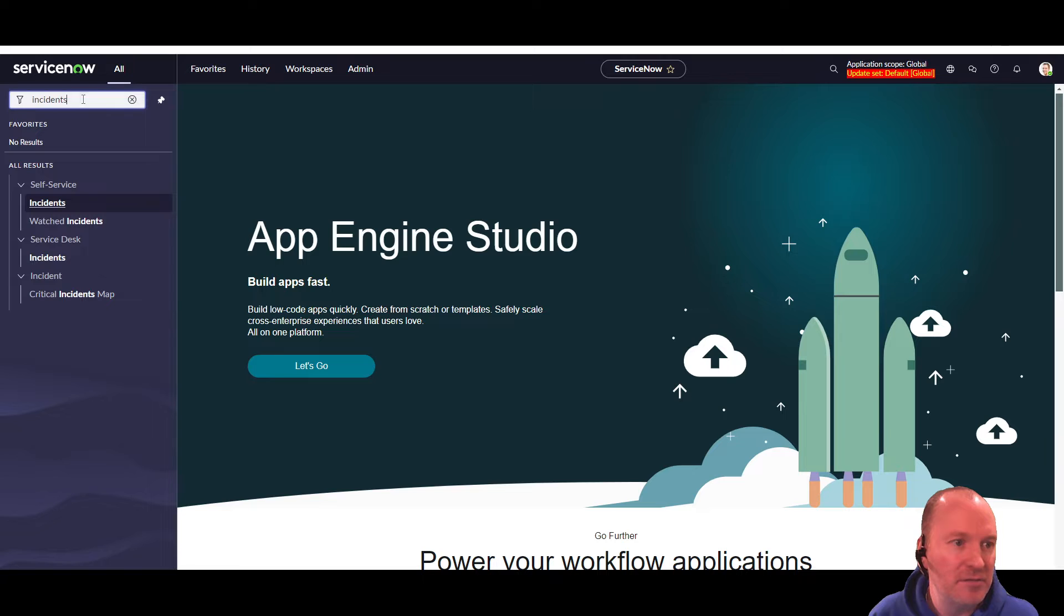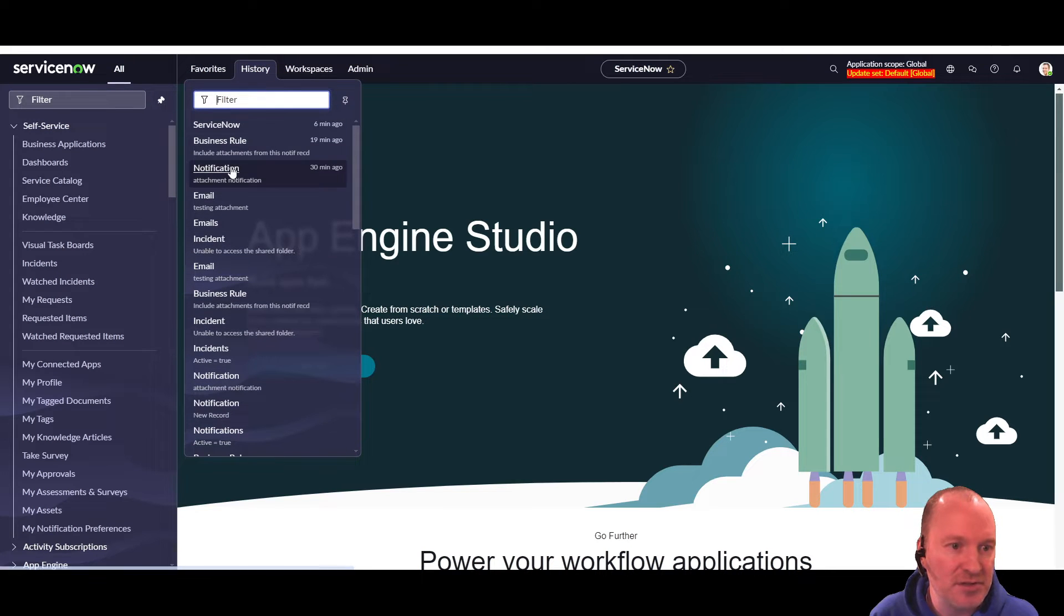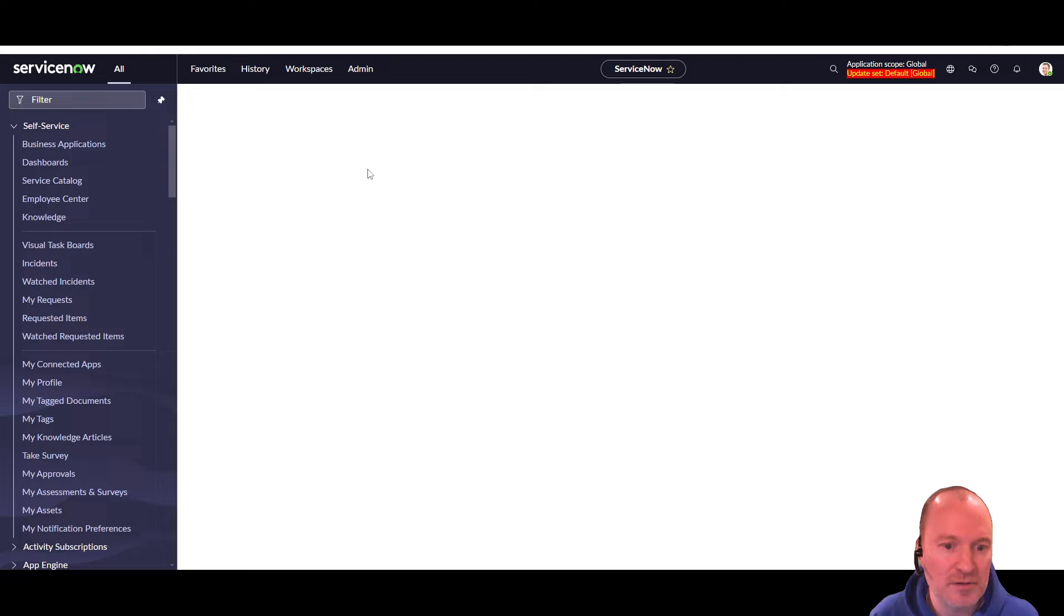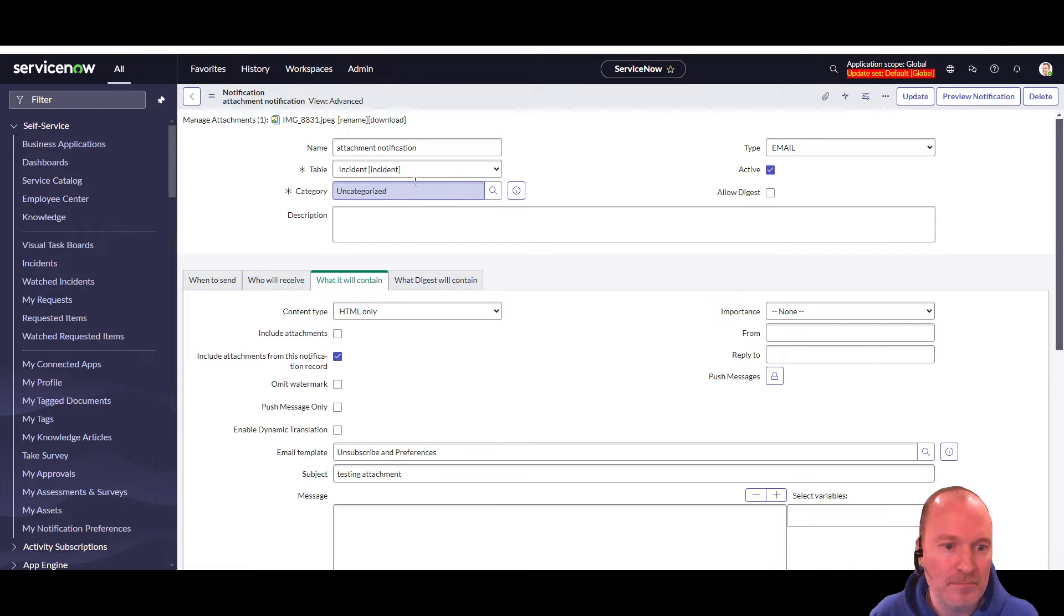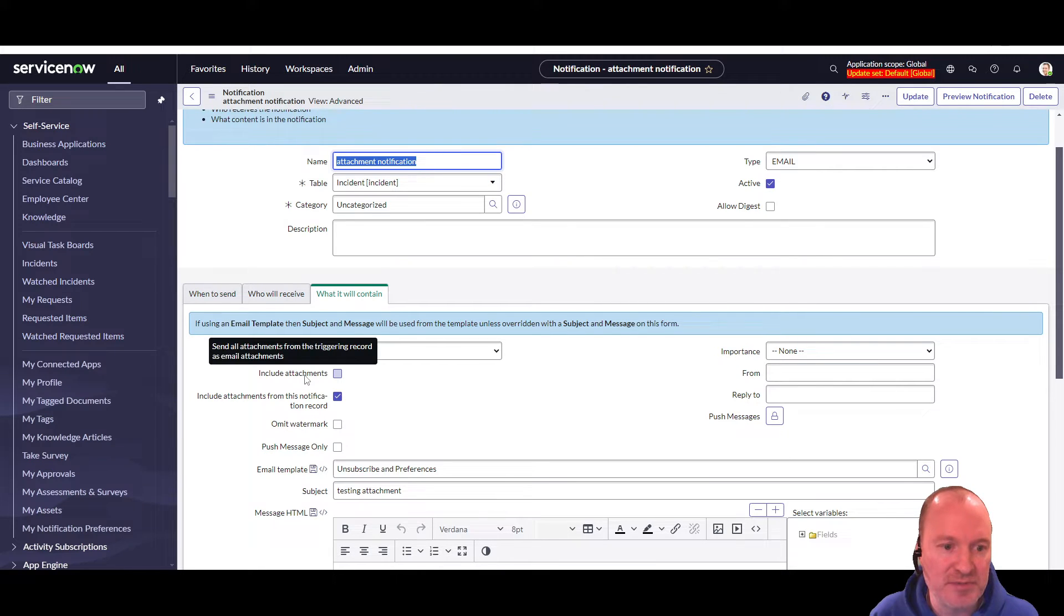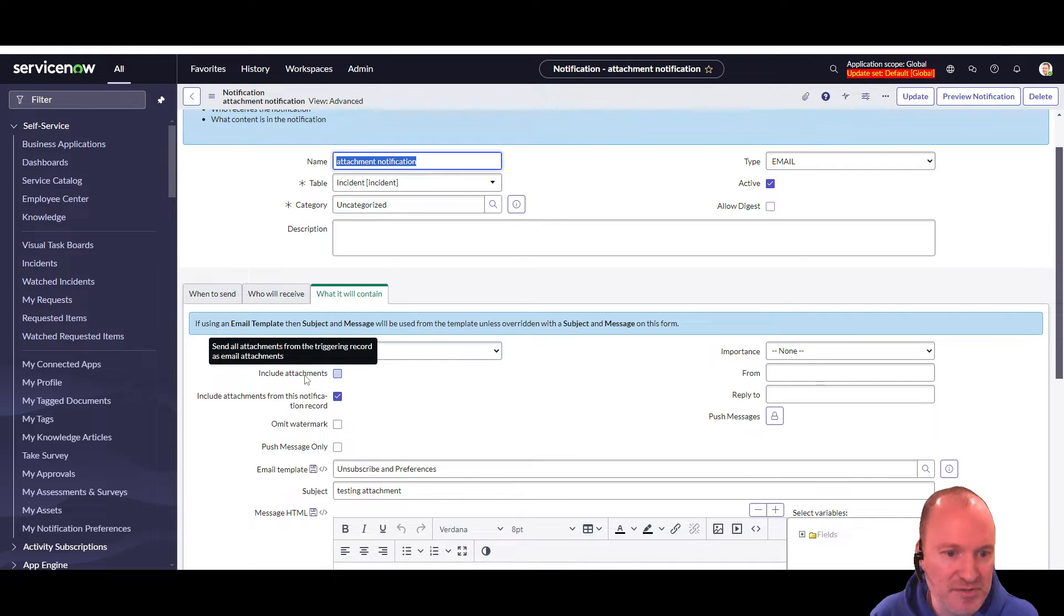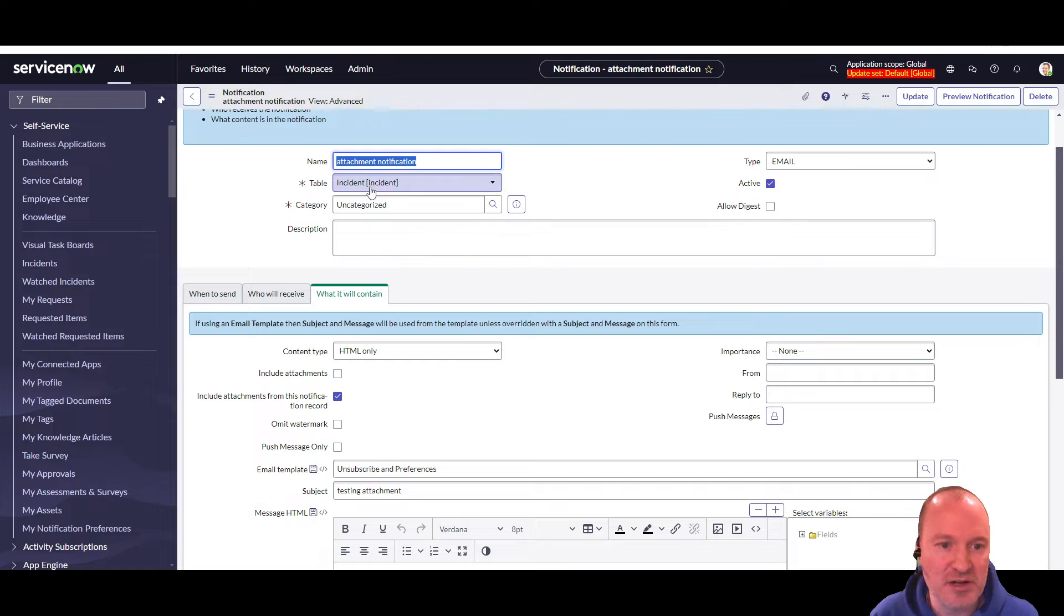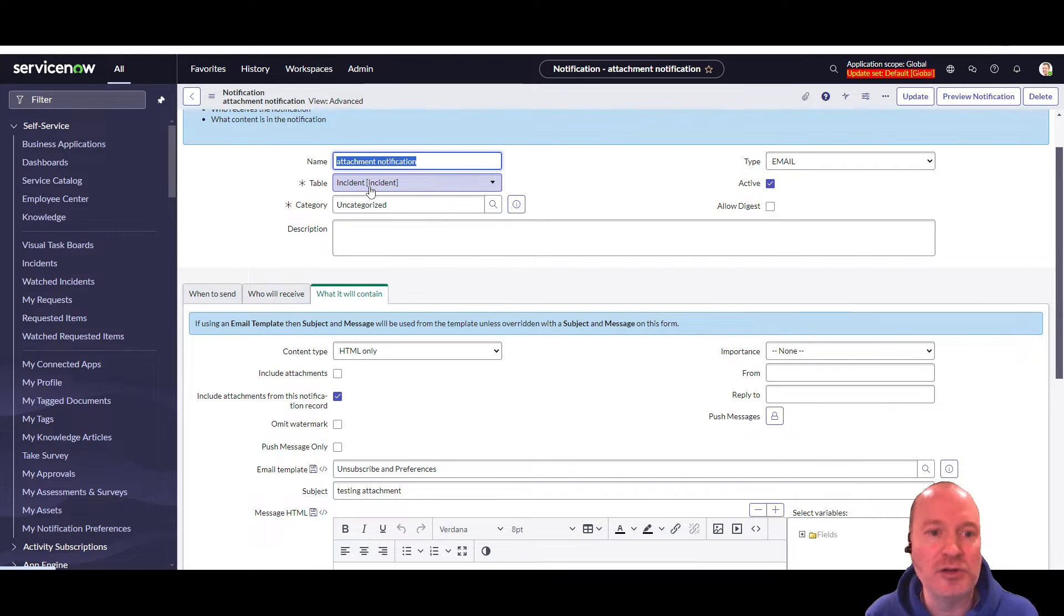If we go to the notifications, and I have one up here as a sample, you'll notice that out of the box there is a field here, include attachments. If you mouse over the label, you get the message send all attachments from the triggering record as email attachments. So checking this will take any attachments that are attached to the incident record and include them in the email that goes out.